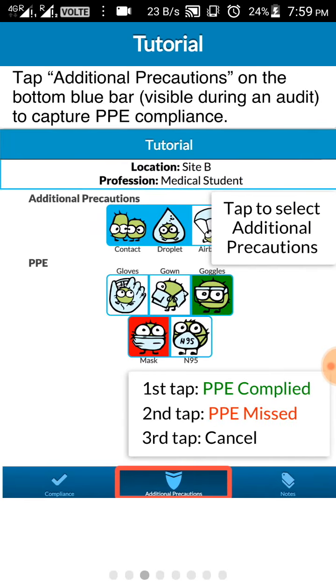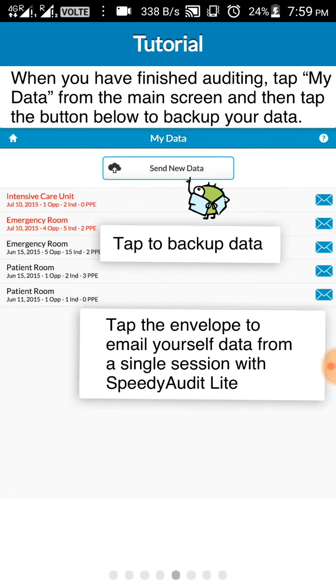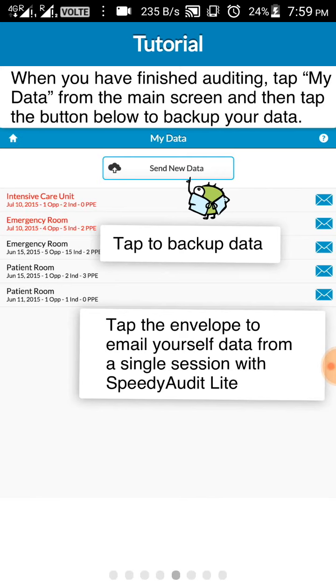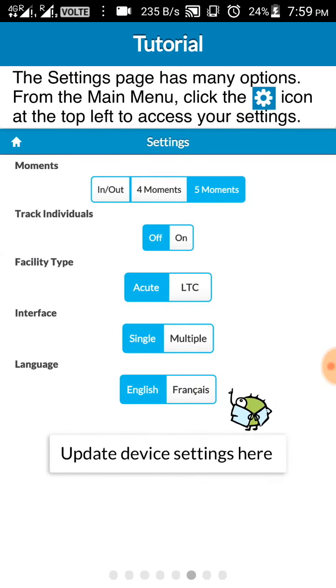Here you can see one tap will give PPE complied, second tap will give PPE missed, and third tap will cancel that. So swipe again. You can even add notes where there are certain things like nails, rings, bracelets. This also can be a foci of infection. Swipe. Once you have finished the data session you will be saving the data. This data can be backed up in your email. I'll be showing it to you further.